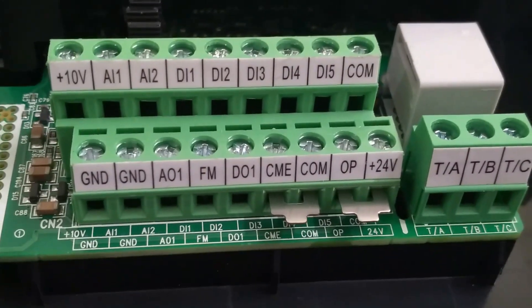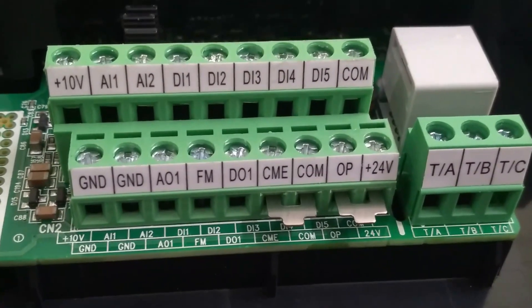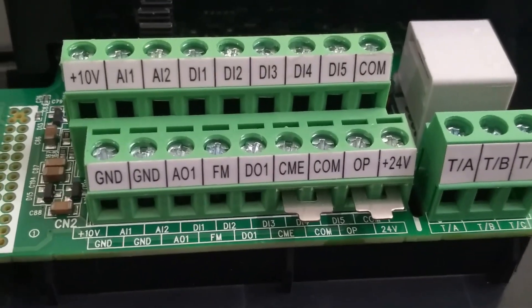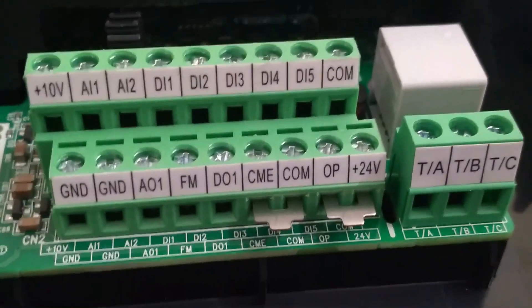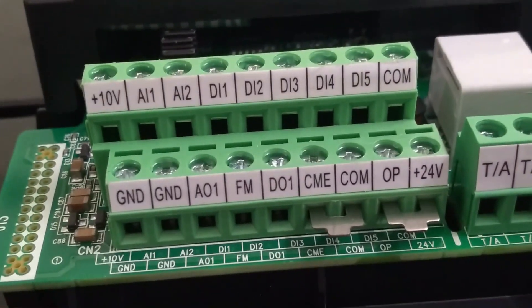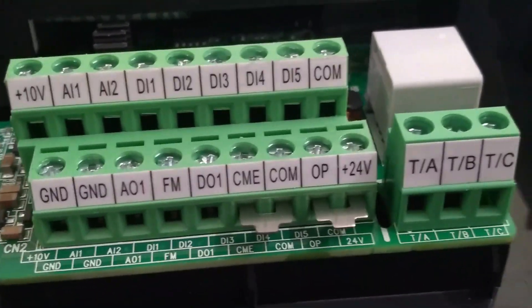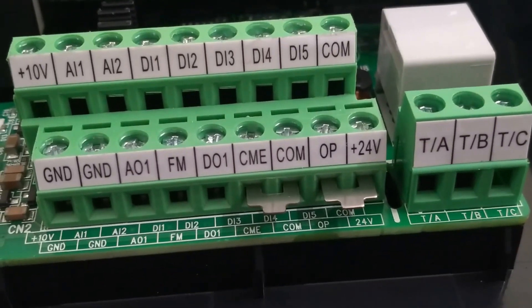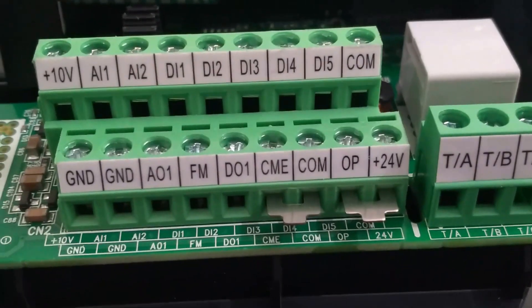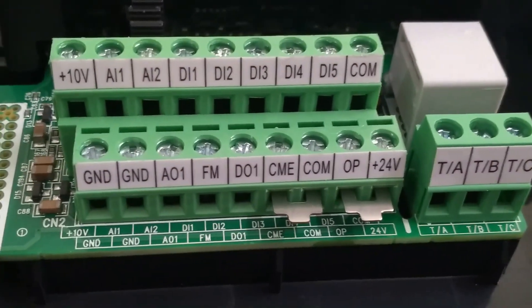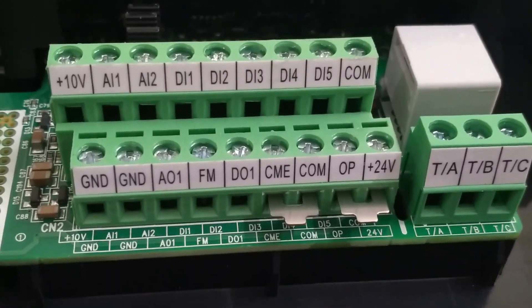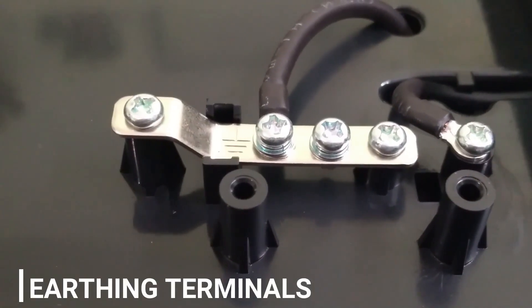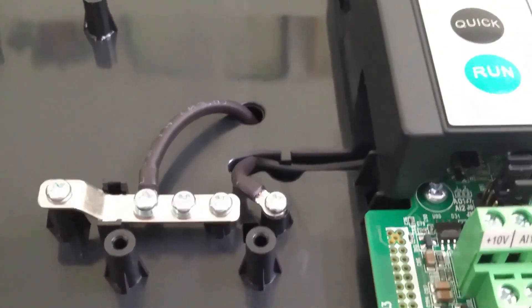DI1 to DI5 are digital input terminals and DO1 terminal is digital output terminal. At the right side of control terminal block, we have relay output terminal marked as TA, TB, and TC. Here TA terminal is a common point of relay, TB is NC point of relay, and TC is NO point of relay. By default, relay is programmed for VFD fault condition. These are earthing points of control terminals.